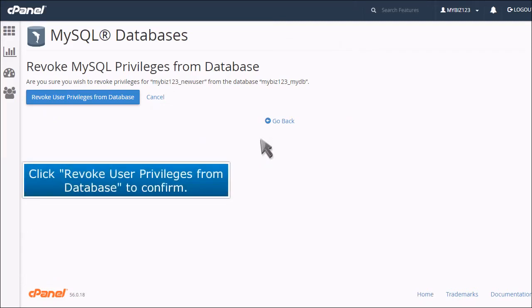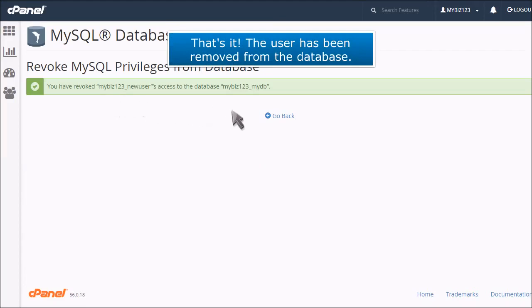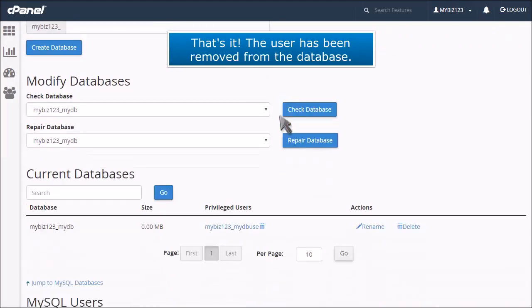Click Revoke user privileges from database to confirm. That's it! The user has been removed from the database.